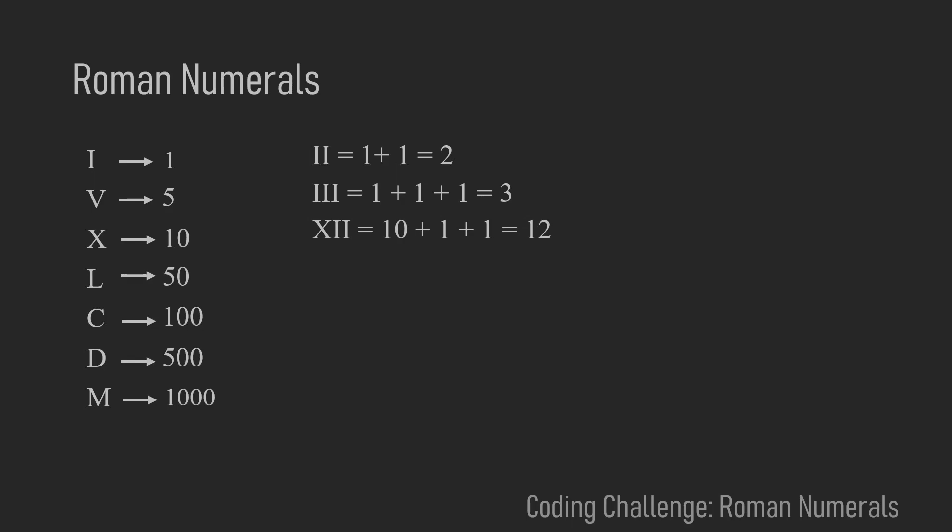Or for example X and two I's is 10 plus 1 plus 1 which makes 12. And for this next example you can go on with this principle and just read the number from left to right.